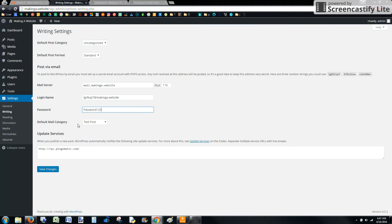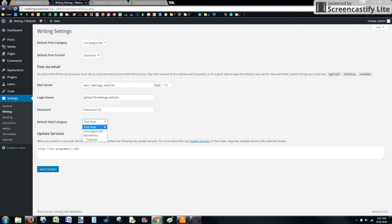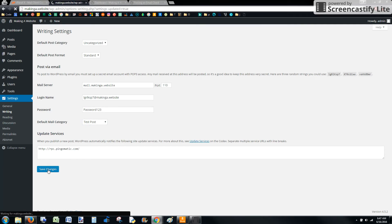So your default mail category is going to be the default category that any email is posted to. So we could make it anything. Just for a test, I'm going to make a test post. I'm going to go ahead and save these settings.